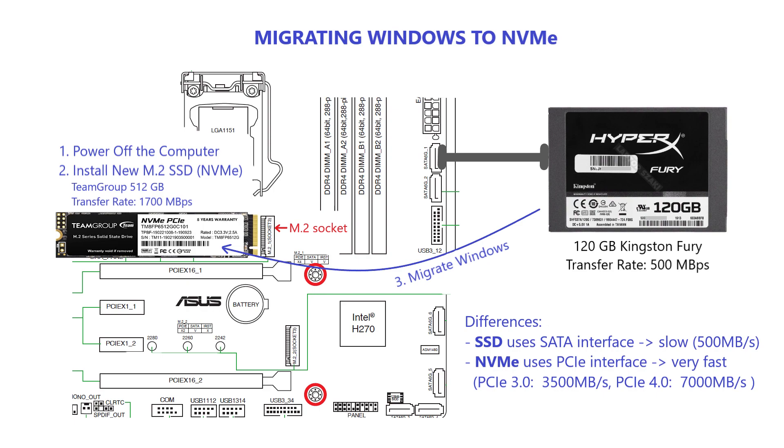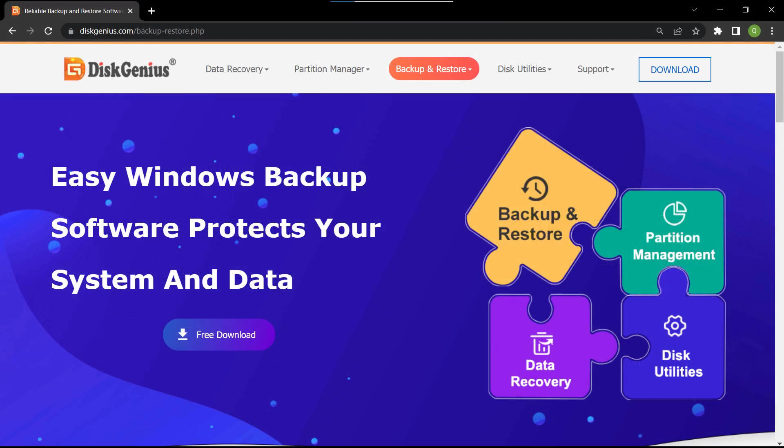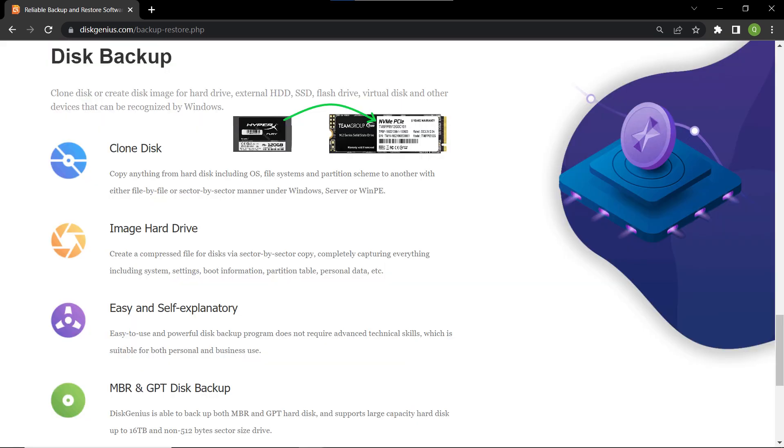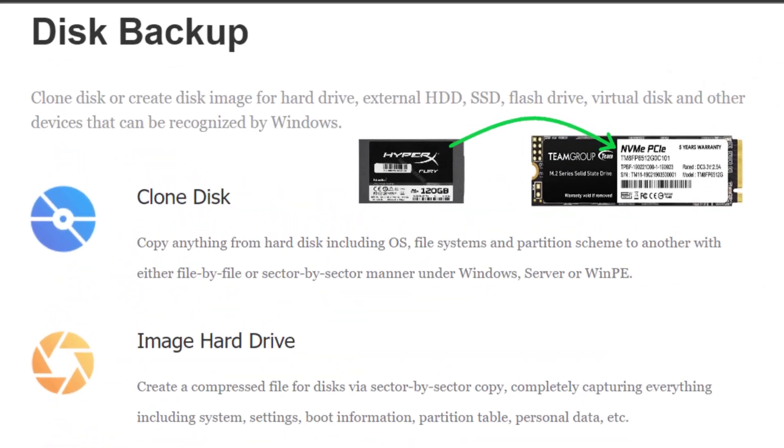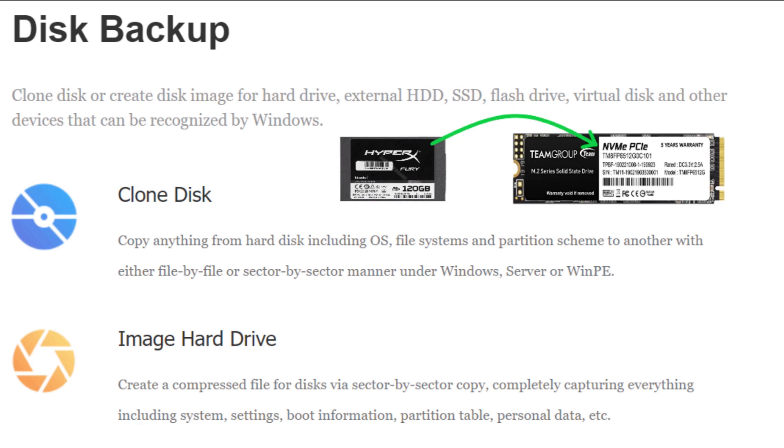Trust me, the difference in technology and speed is going to blow you away. In this video, we'll be using a powerful tool called DiskGenius to clone a 120GB Kingston SSD to a 512GB TeamGroup NVMe drive.